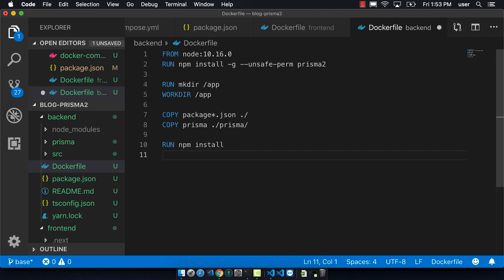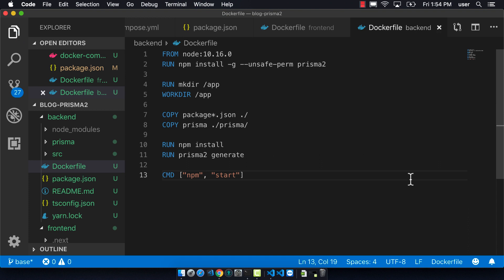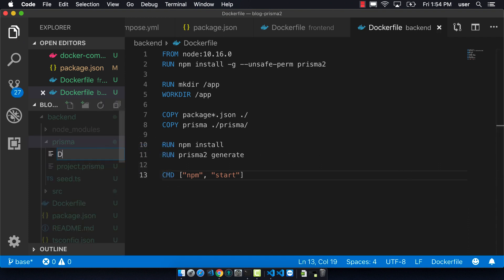And then we're running Prisma 2 generate, which will create the javascript files that we need for being able to do things like all the CRUD operations that we need.